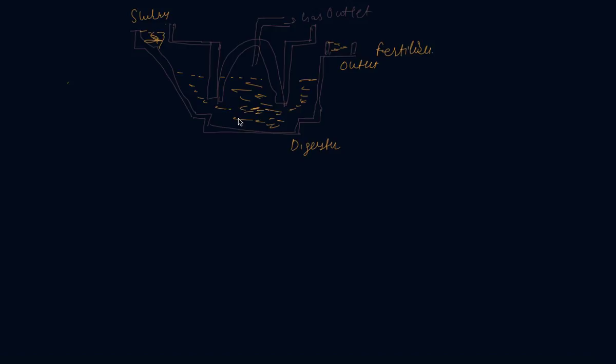This plant has a dome-like structure. This is a dome-like structure of the plant. Slurry of cow dung and water is made in the mixing tank. Slurry is made here and it is coming down to the ground and fed into the digester. The digester is a sealed chamber in which there is no oxygen.